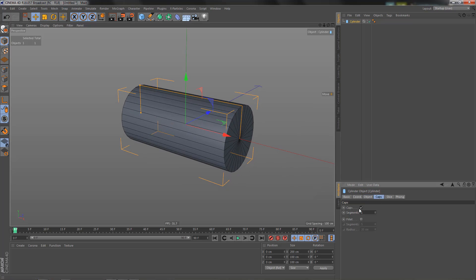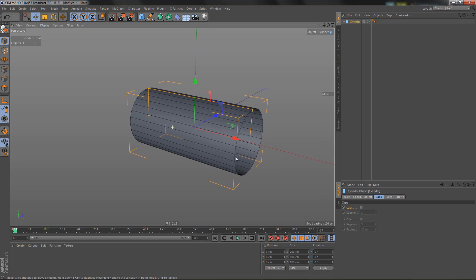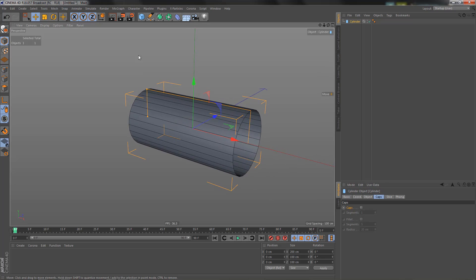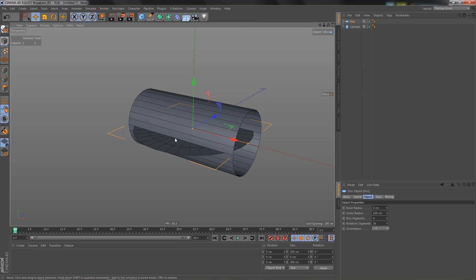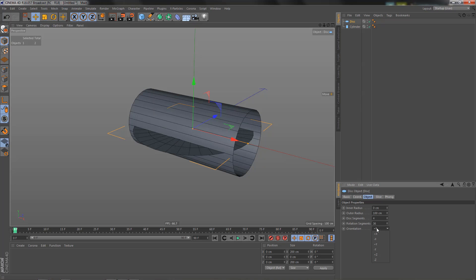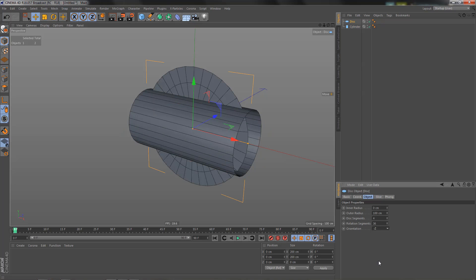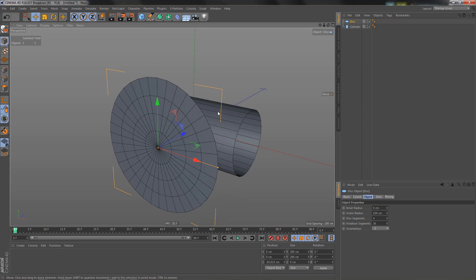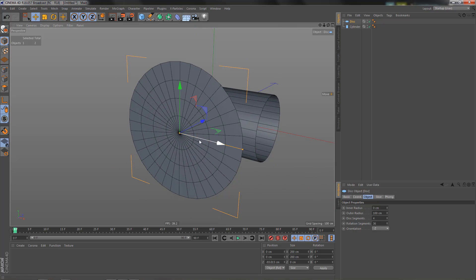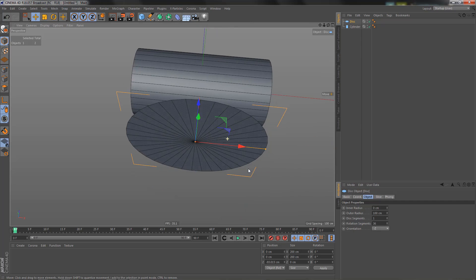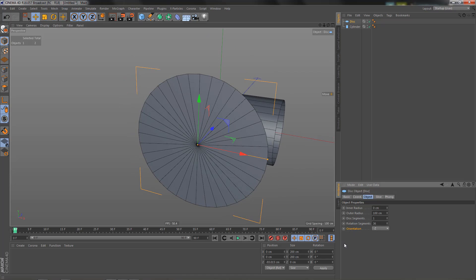We won't be needing any caps so I'll switch those off. If you've watched the other tutorial, you already know that my preferred way of creating the connection is by creating the transition geometry first — this gives more control over how the transition looks. You could also do this with a boolean operation, but I feel doing it this way gives more control. I've switched the orientation of that disc to minus Z and the disc segments to one.